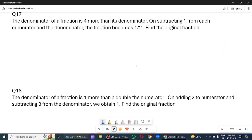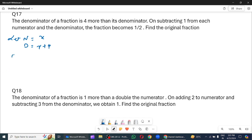Next. The denominator of a fraction is 4 more than its numerator. On subtracting 1 from each numerator and the denominator, the fraction becomes 1 by 2. Find the original fraction. So, let the numerator be x. To denominator kya hai? It is x plus 4. To original fraction x upon x plus 4 ho jayega.